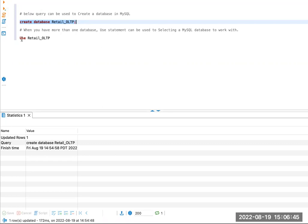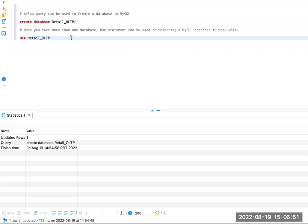Once the database is created, if you want to execute your SQL queries against this database, then you need to use the statement: USE retail_OLTP, which is the database I just created.